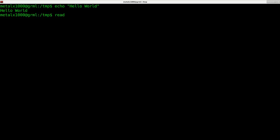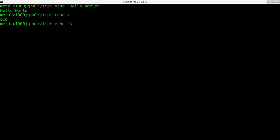Next is the read command. The read command will get user input. I can say read x, hit enter, and it's going to wait for the user to type something. I'll just type in Bob, and when I hit enter it has now put the string Bob into the variable X. I can say echo dollar sign X to display that variable.